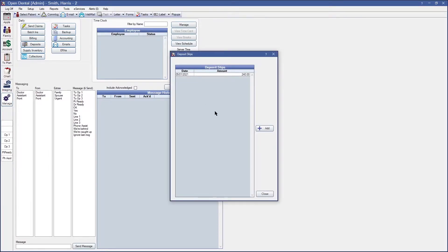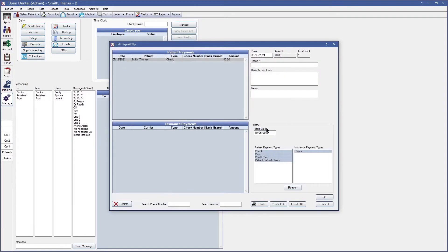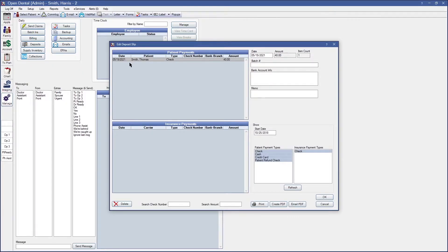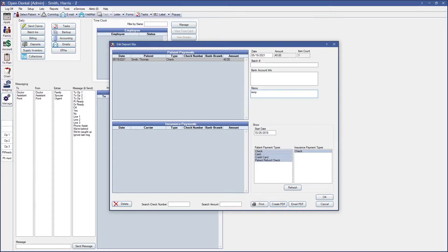Before you go ahead and delete the current deposit slip that you're going to modify, I would recommend that you create a temporary deposit slip so it catches any pending payments you have not finalized. If I go ahead and click on add as you can see I currently have one payment that has not been added to any deposit slips so to make sure that this does not get added to the one that I'm going to modify, I will go ahead and create a temporary one to catch any other additional payments.